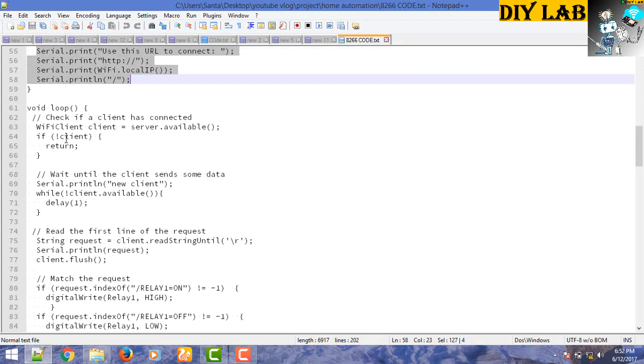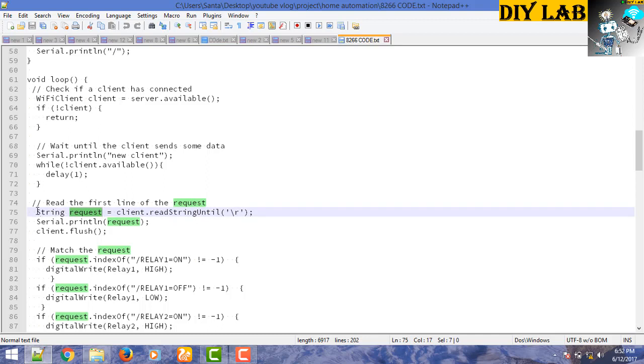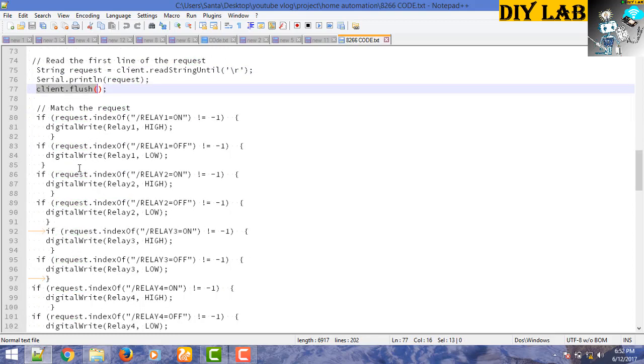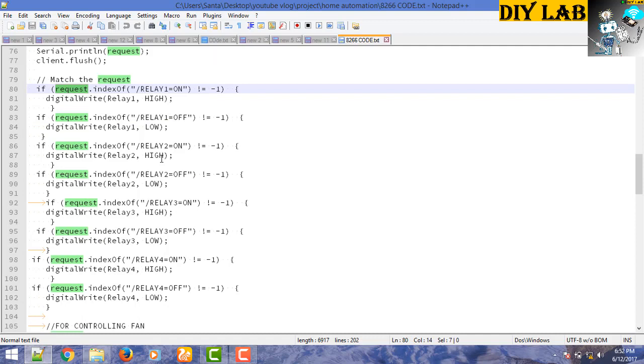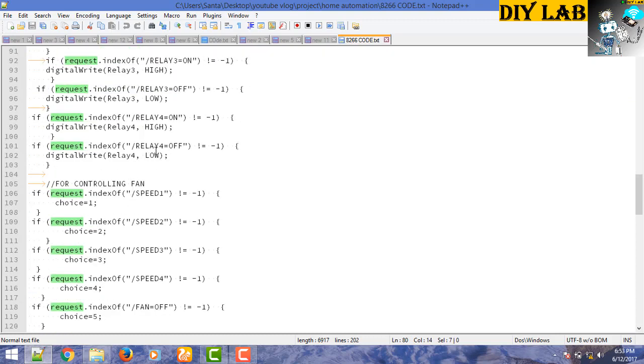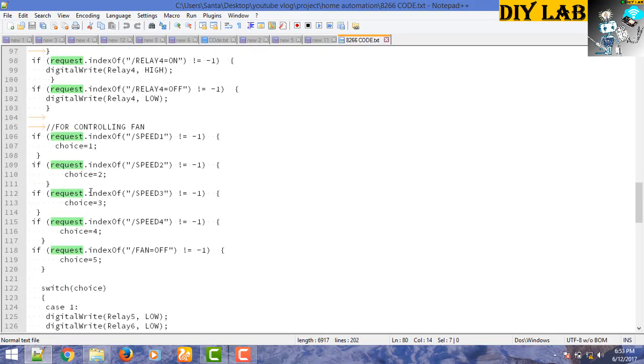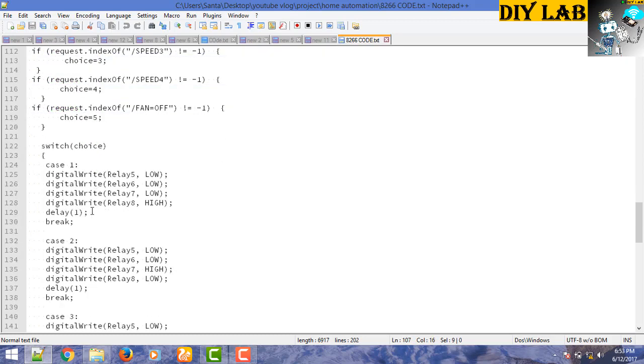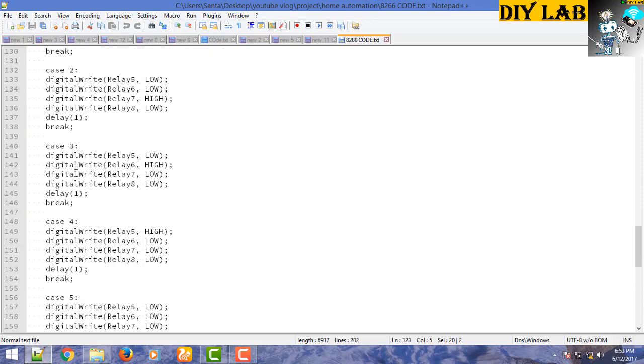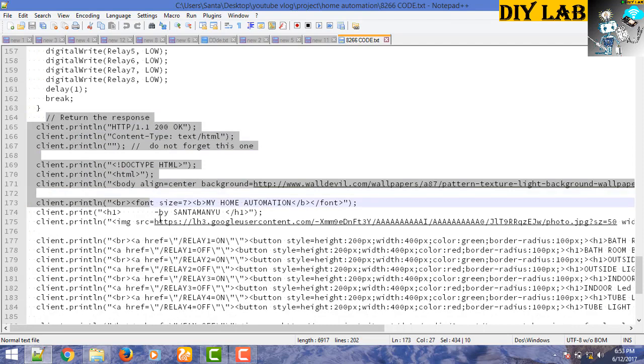We will run a loop and for a particular request from the HTML page, we will get it in the form of a string data type. We will store it in the request variable, flush the client and compare this request string with different type of command. For relay one on we will define it as high, for relay one off string we will switch off the relay. Same way we have implemented for relay circuit and for controlling the fan we have chosen a variable to store different integer values and we will use a switch case condition to control the fan speed.